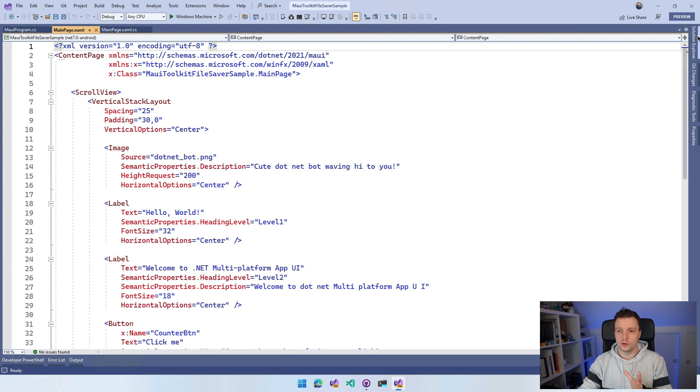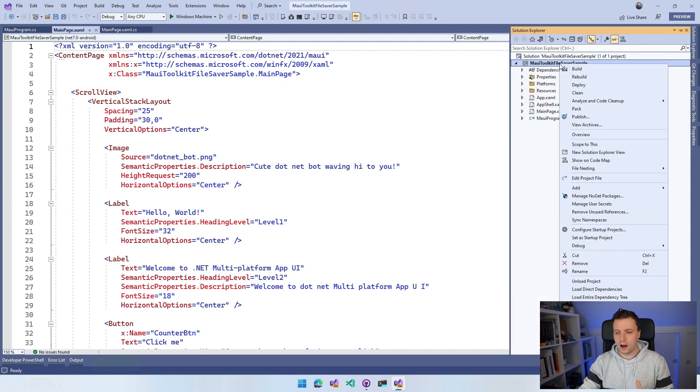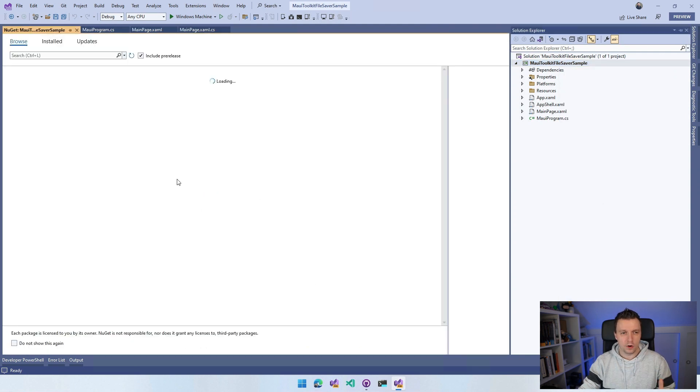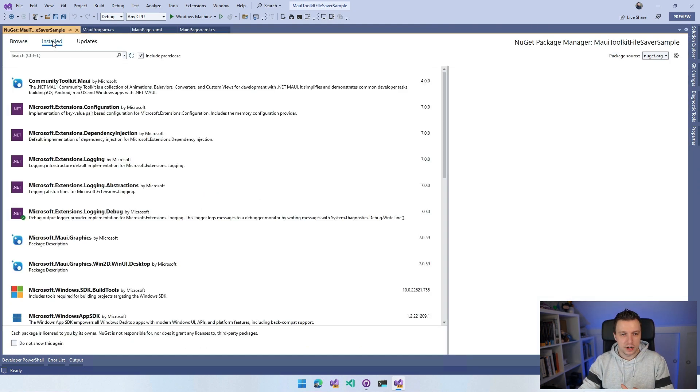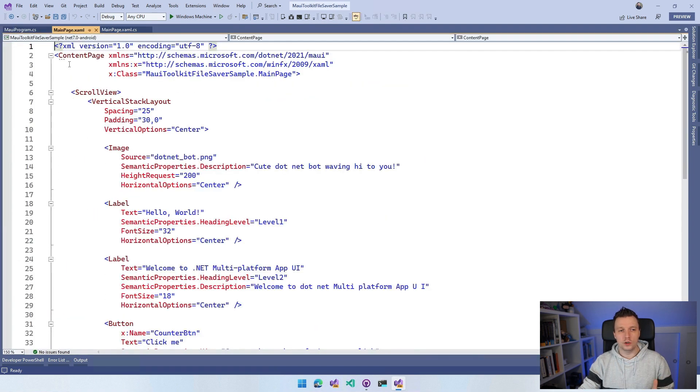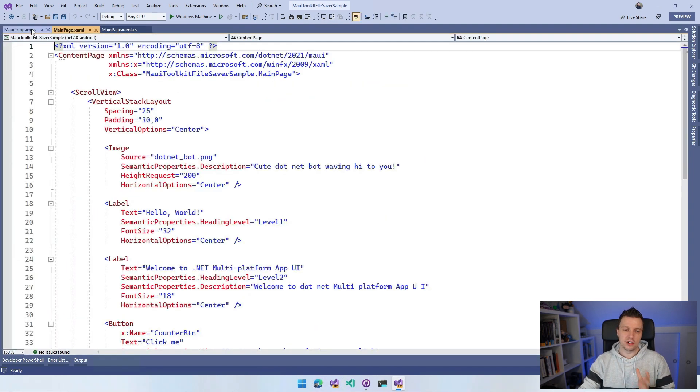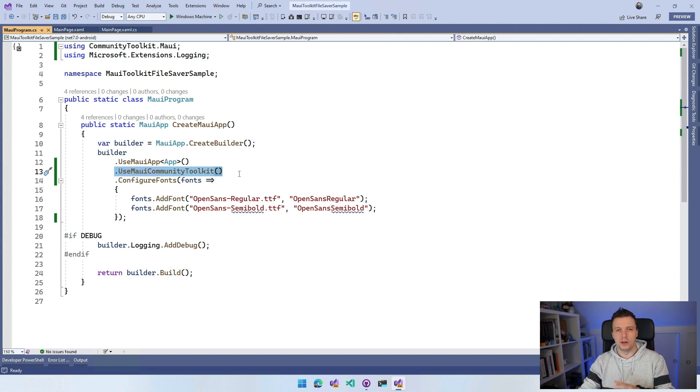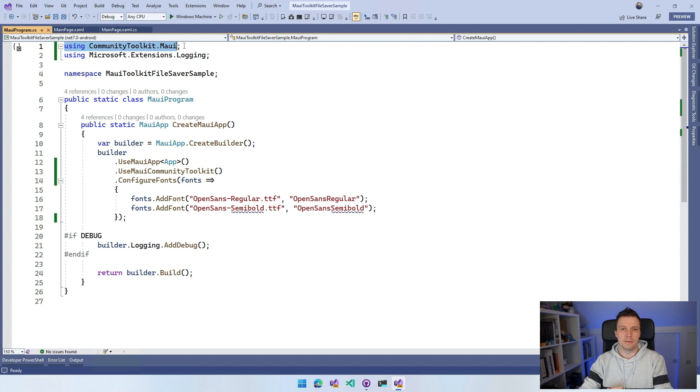If I go over to my Solution Explorer, you know how to do it - you right click on your project, manage NuGet packages. I already installed the communitytoolkit.maui. And you will need to do a little bit of initialization here with the UseMauiCommunityToolkit. You need to have the using communitytoolkit.maui for that right here.